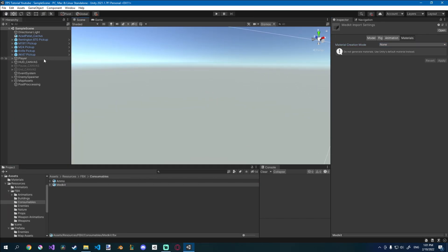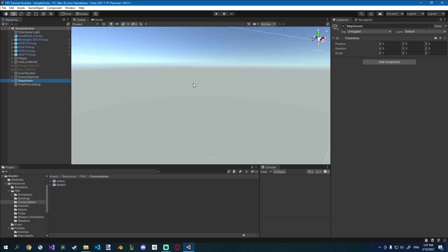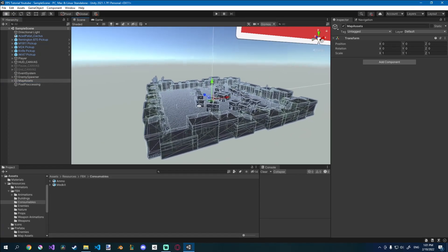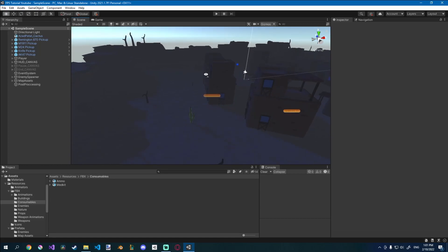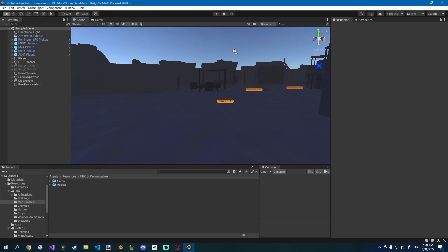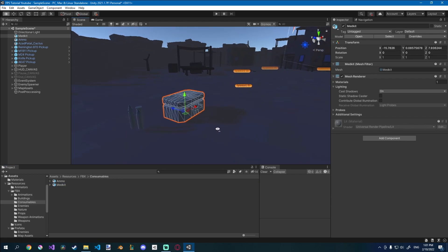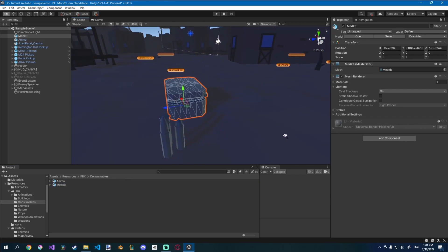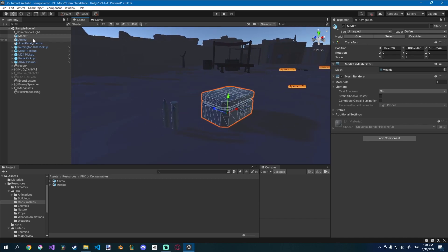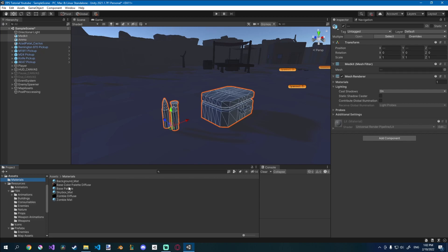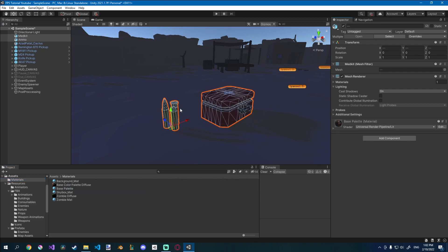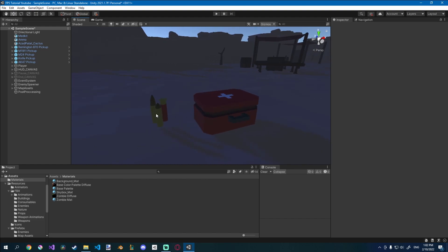I'll go to my scene real quickly. If you click on your map assets and press F, it will bring you there. I just want to quickly create some prefabs from these two, so I'll drag in the ammo and the medkit, check that they're alright, no normals going crazy. For each one of them I'll go to Materials and drag in the base palette material. You can see now that they work. I'll select both objects and under Layer, click Pickup right here.